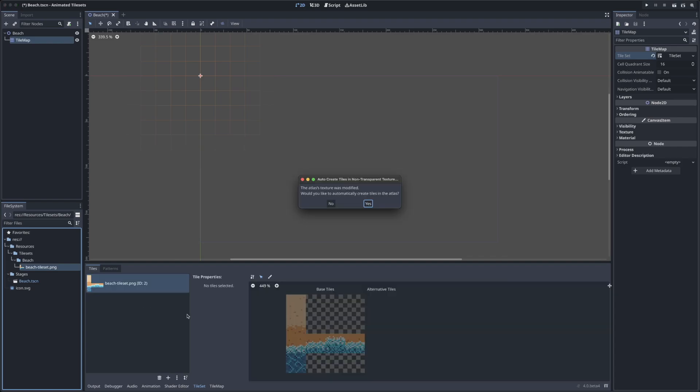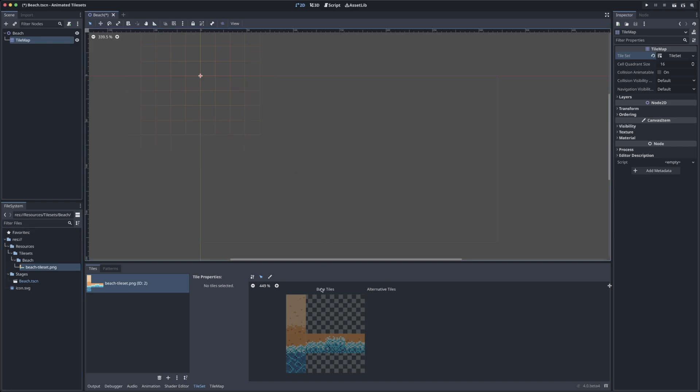Right off the bat, it'll ask us if we'd like to automatically create tiles in the atlas based off this image. And for non-animated tiles, yes is a great option here, but for now we want to click no. The reason for this is that we don't want each of our individual frames of our animated tile to be different tiles. We want this to be part of the same tile here in the third row, and that's what we will define here in tile properties.